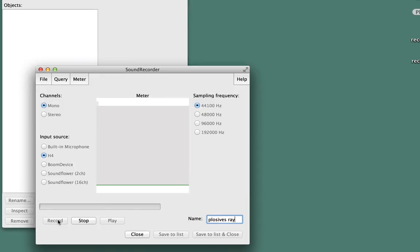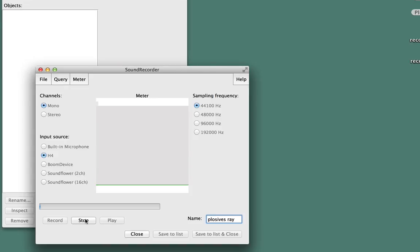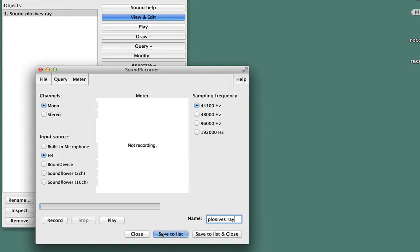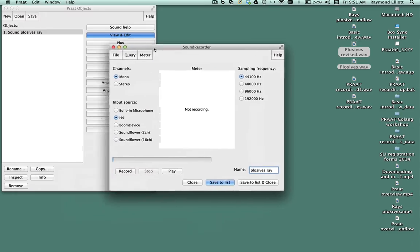Bit, Pit, Bat, Pat. Press Stop when you're done recording and save to the list and close. The file you recorded should appear in the Objects window.